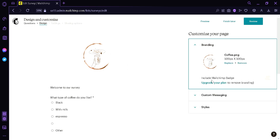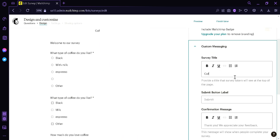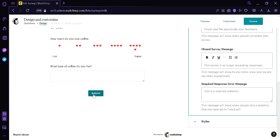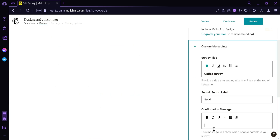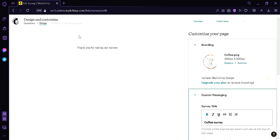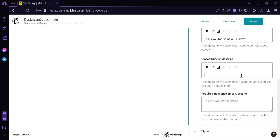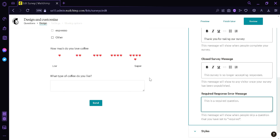We could also include the Mailchimp badge, though you would need to upgrade your plan to remove it. Clicking on Custom Messaging, we can change the title — for example, Coffee Survey — and make it bold. We can also change the submit label to anything we want, like Send. We can add a confirmation message such as Thank you for taking our survey, a closed survey message, and a required response error message such as This is a required question, please answer.